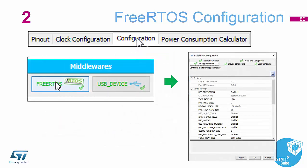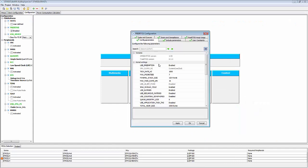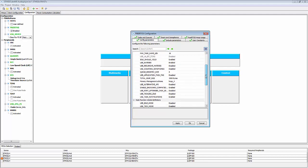We'll now configure the parameters of the FreeRTOS. In the Config Parameters tab, we need to set the heap size for our application to 32,768. Going into CubeMX, FreeRTOS, Configure Parameters, I scroll down to Total Heap Size and change it from 3,000 to 32,768.